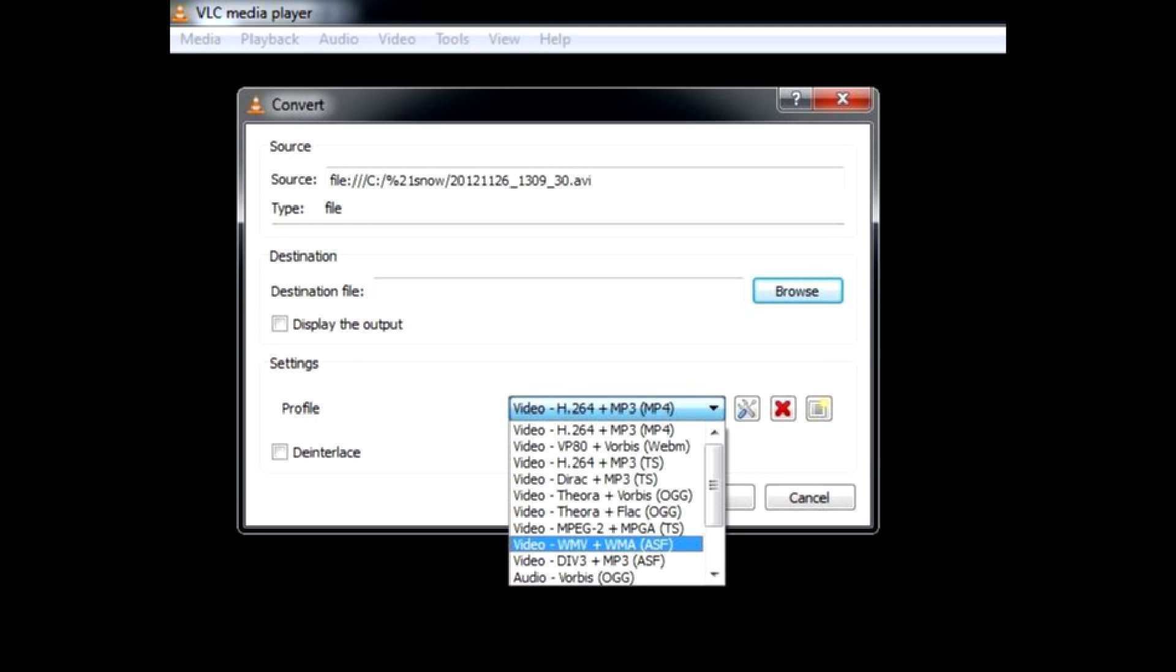So let's use VLC's built-in converter to save the file as WMV.